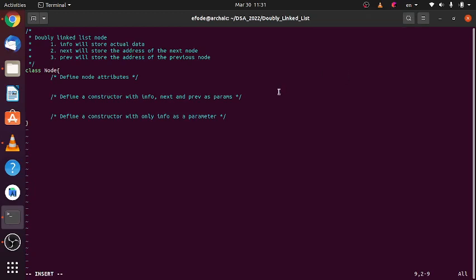Hello, in this video series we'll work on the implementation of a doubly linked list. Specifically in this video and this part, we'll work on defining our node for a doubly linked list. A doubly linked list node is required